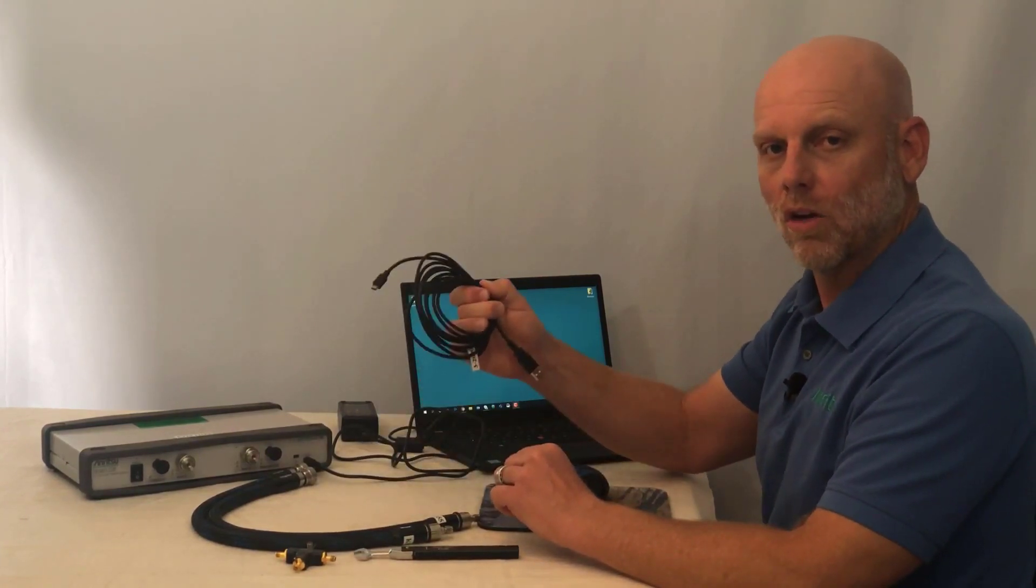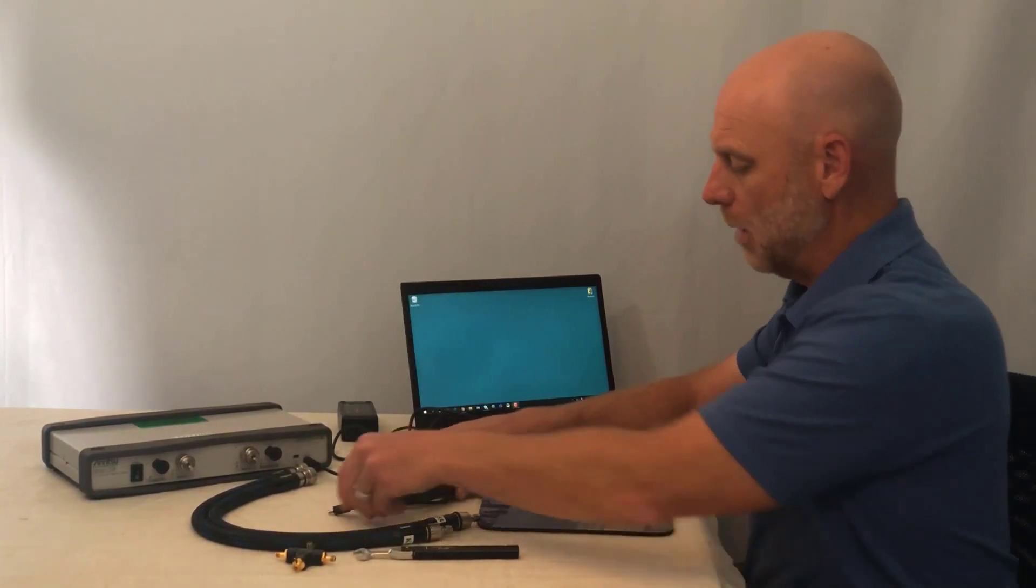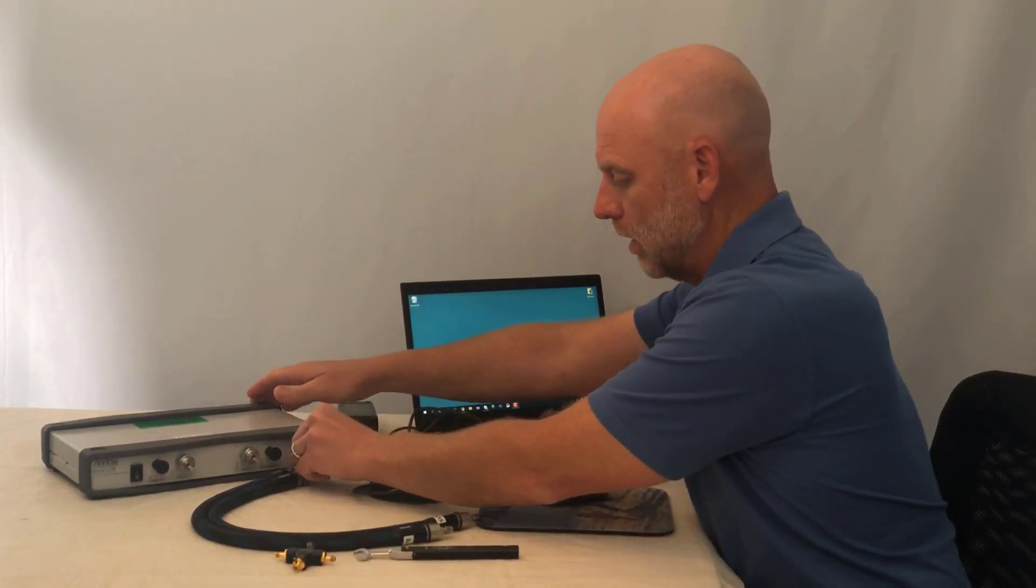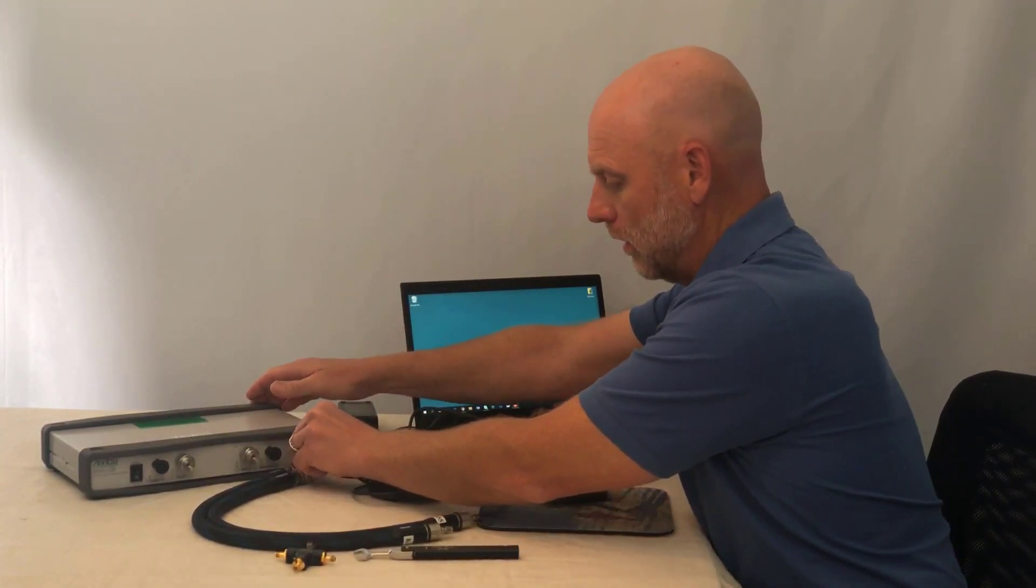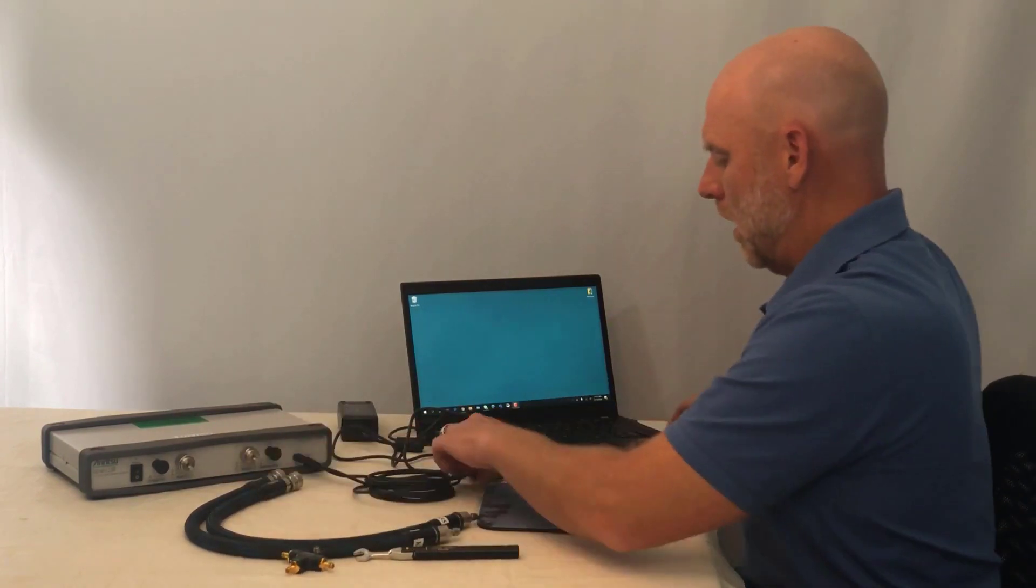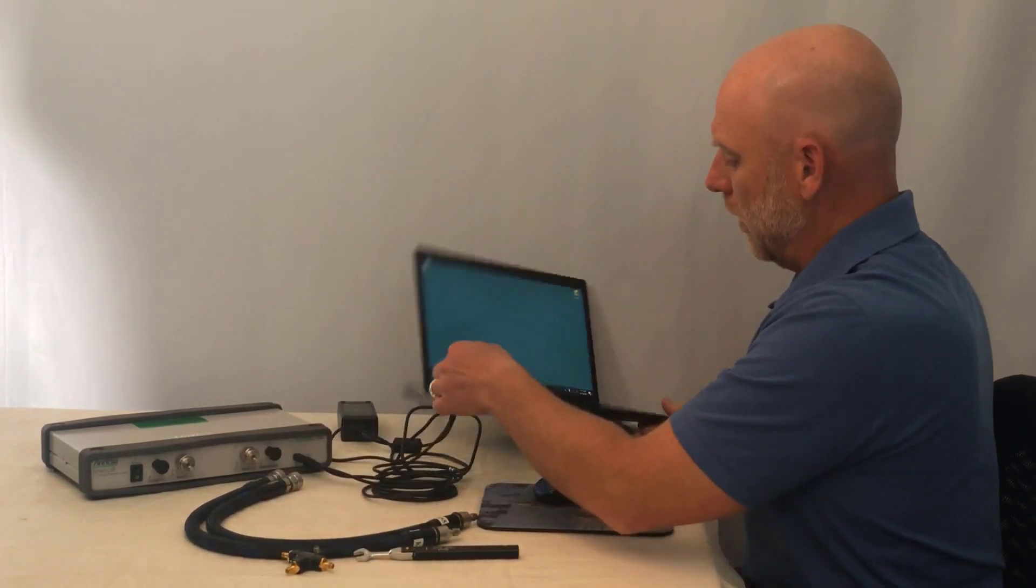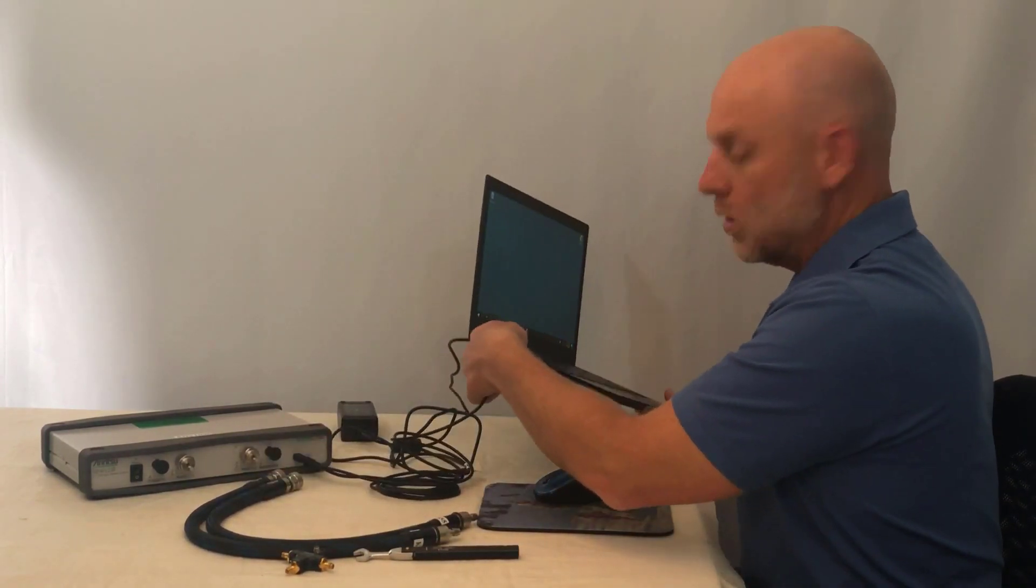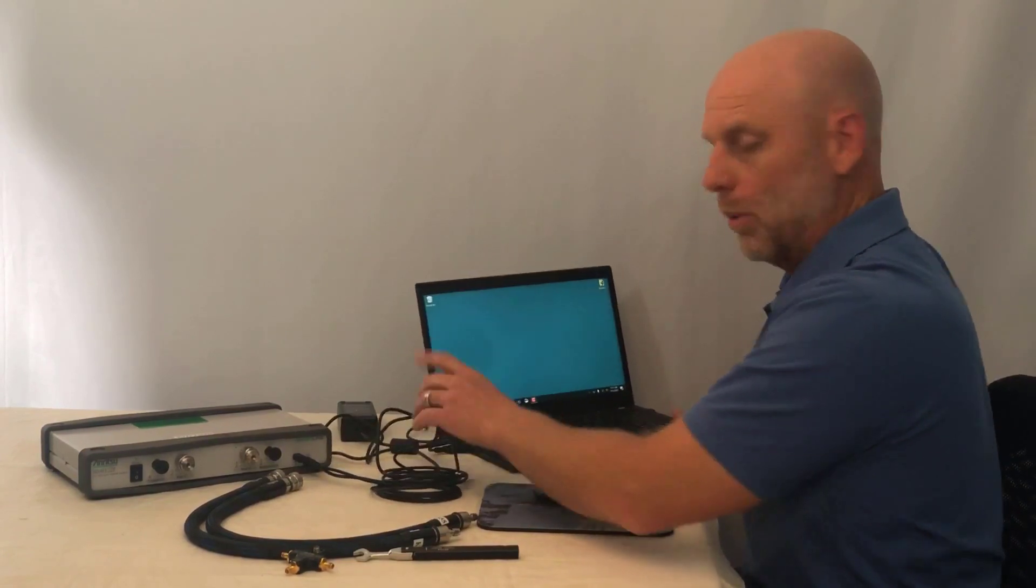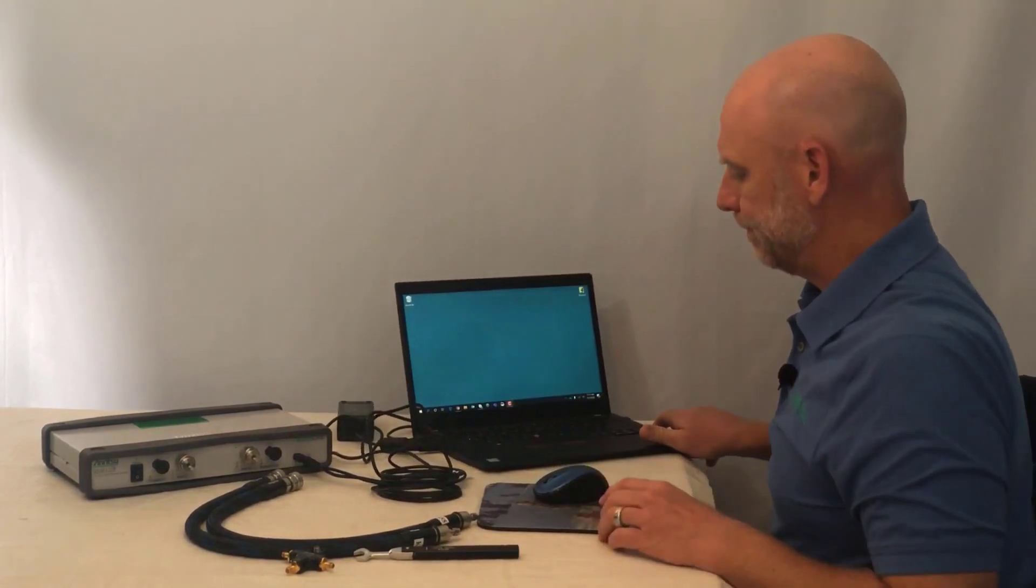Next, I'll take my USB cable and connect that to the front of the instrument and connect the other end to my computer that I'm going to use for operating the instrument.